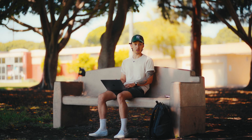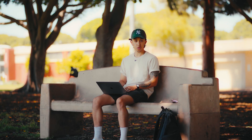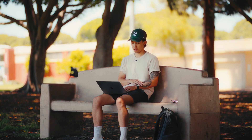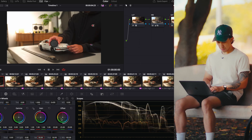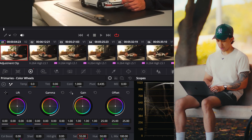Now that our white balance is set, we can move on to saturation. This one is kind of up to personal preference. I don't like to add too much saturation because I've already added some in the picture profile I use. For this example, we'll just go into the saturation slider and type in 55.